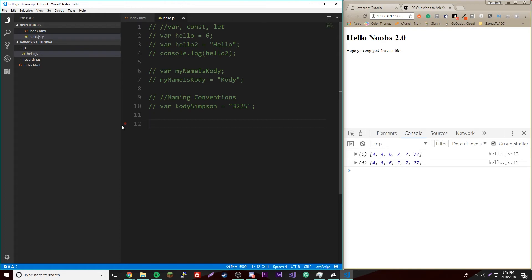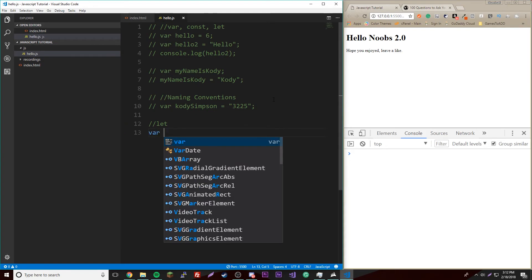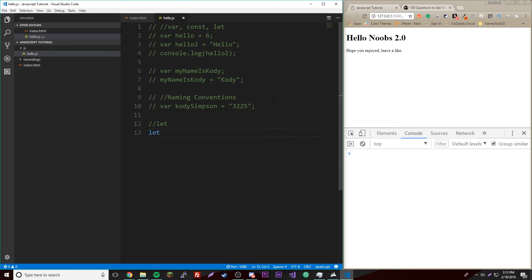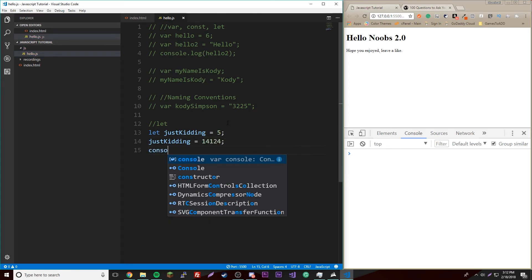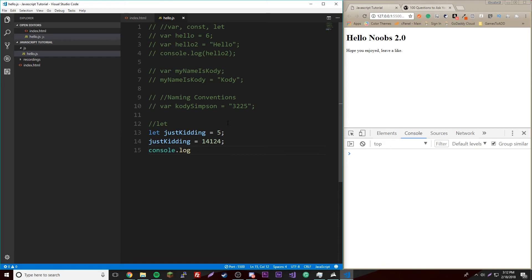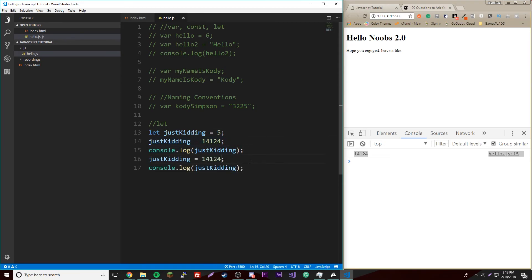And finally, we have another type called let. And yeah, it's good for certain things like block scope and some crazy stuff that I don't know too much about yet. But it works the same way as var, literally the same way. So let justKidding equals five, and then we could just reassign it if we want to. It's not a constant, so we can reassign it.